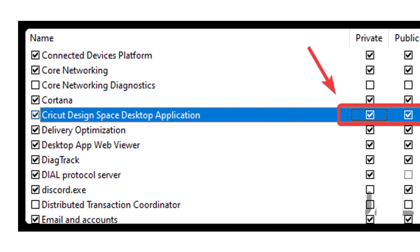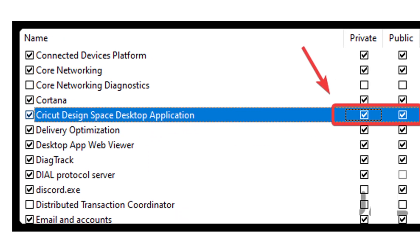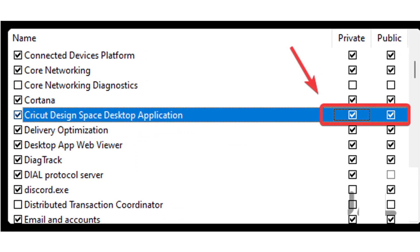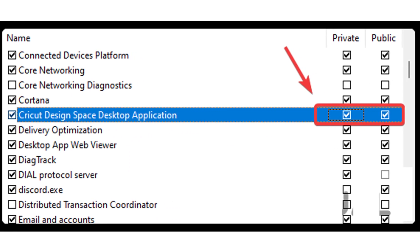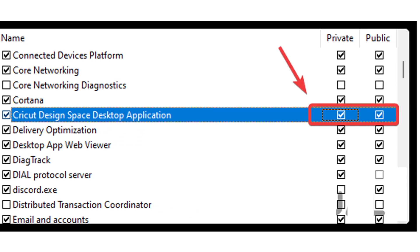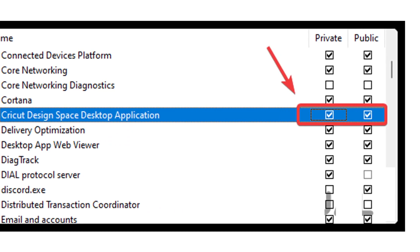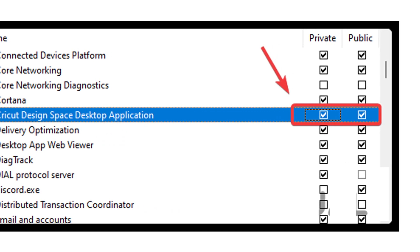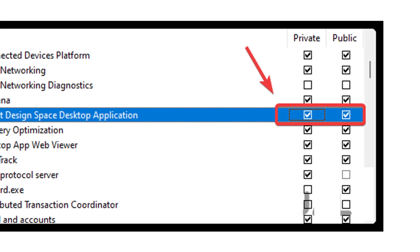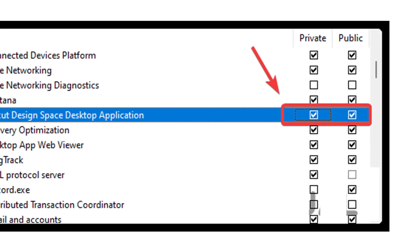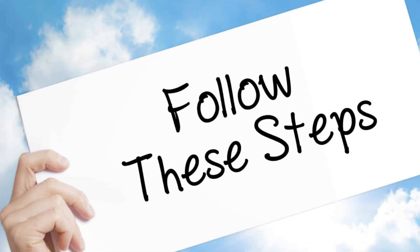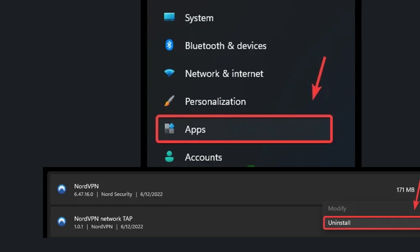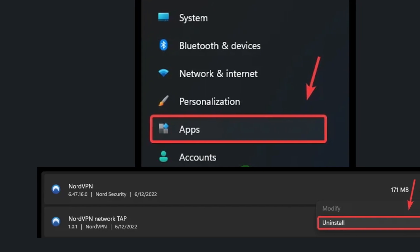Once done, make sure to check both boxes under Private and Public. Once you have done this, click OK and check if the Cricut Design Space is still not working. Then check, are you using any VPN? If yes, then please avoid VPN.